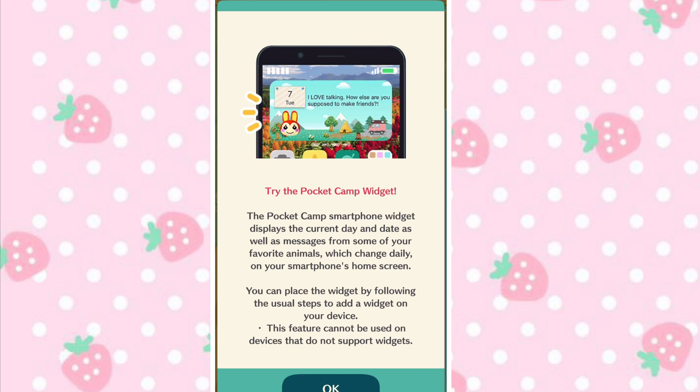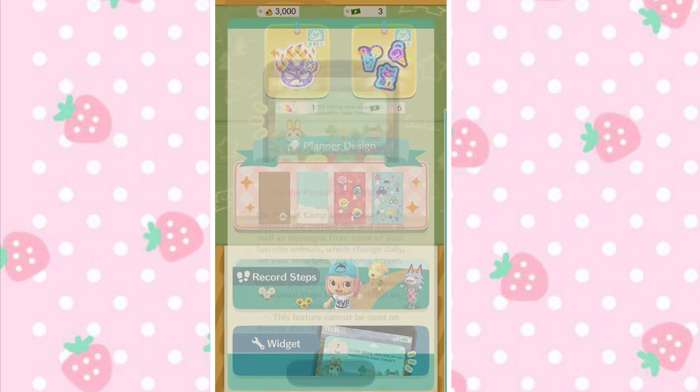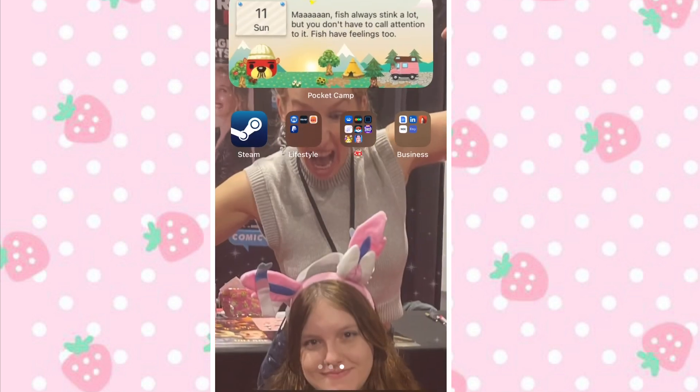I know it 100% works on iPhone and this is specifically how you do it on iPhone. Androids, just do what you usually do to add widgets and it should come up.